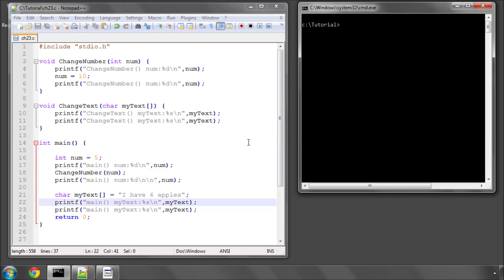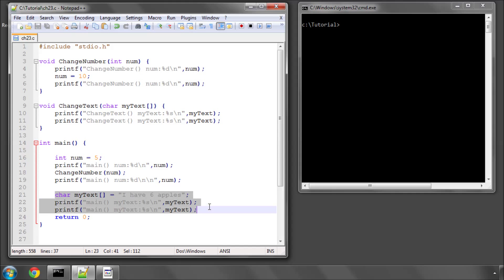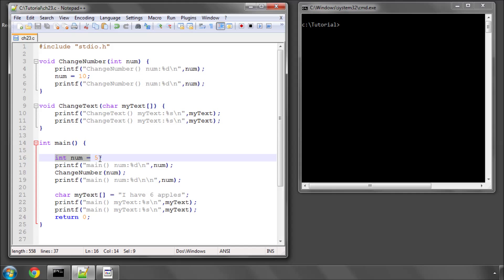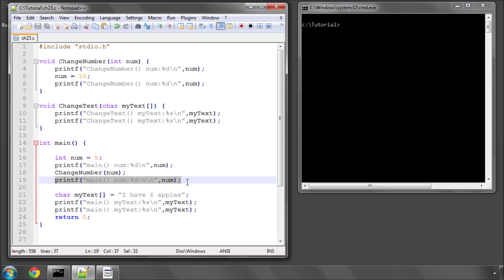I'll leave this on the screen so you can copy it out and type it in. I've already done it to save a little bit of time. Here in the main function, I have a couple of separate things happening that are very, very similar. In this block here, line 16 to 19, I've declared an integer variable num to a value of 5, print it to the screen, I call the changeNumber function, submitting num as an argument, and then print num to the screen.